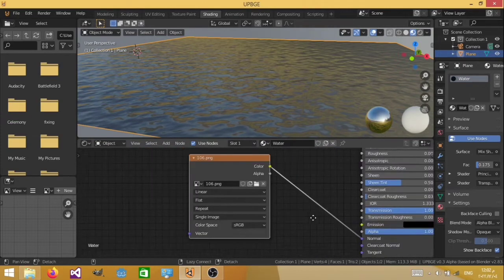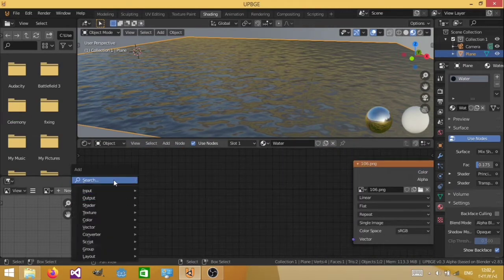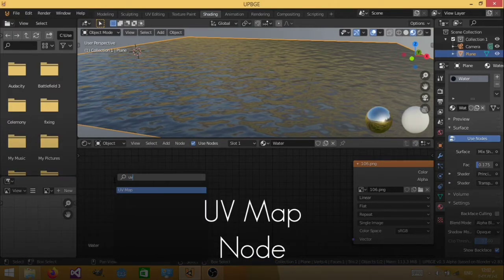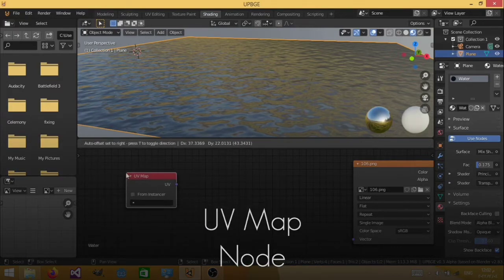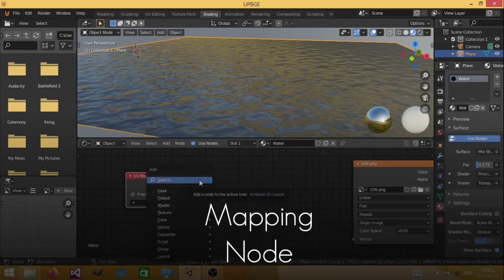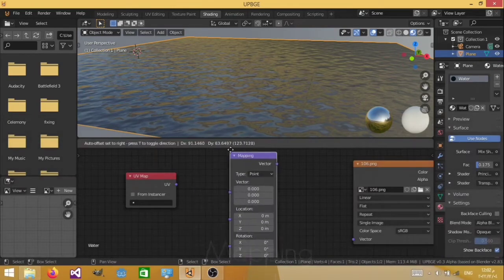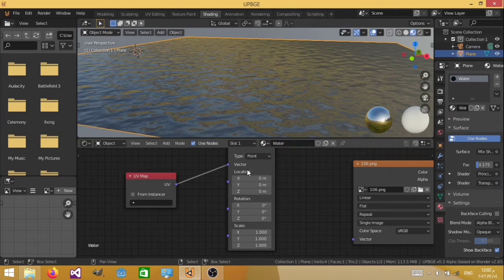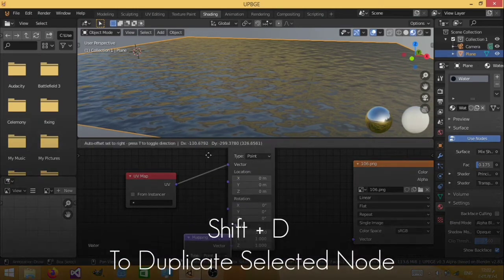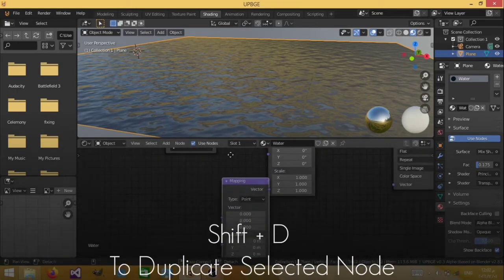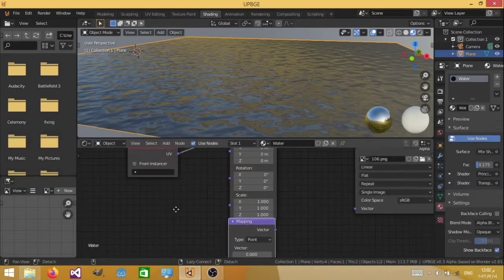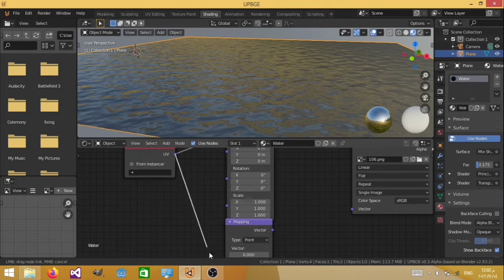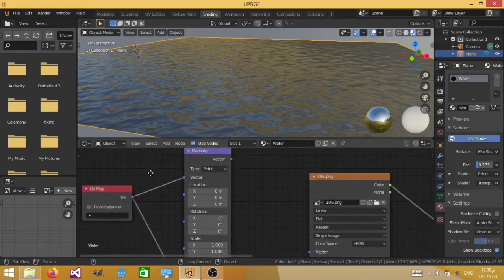So in order to do that, we're going to first of all add a UV map. And then we're going to add a mapping node. Now plug in the UV with the vector over here, and let's duplicate that map because we're going to have two normal maps. And plug in the other UV with the vector, like so.